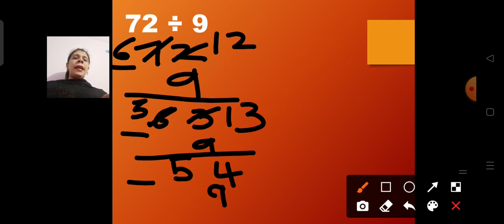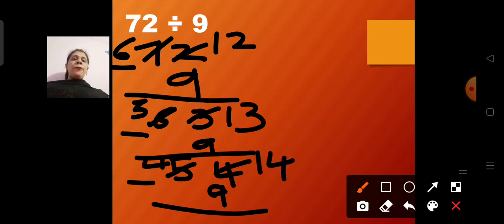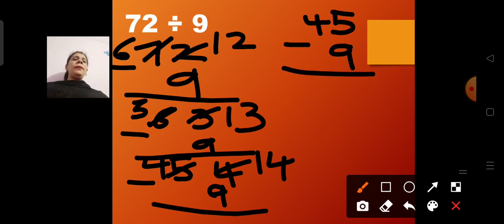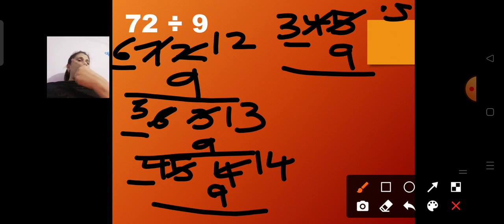Again I subtract 9: 54 minus 9. Making 14 and 4, then 14 minus 9 gives 5 and 4, so 45 remains. Again subtract 9 from 45: making 15 and 3, then 15 minus 9 gives 6 and 3 — so 36 remains.